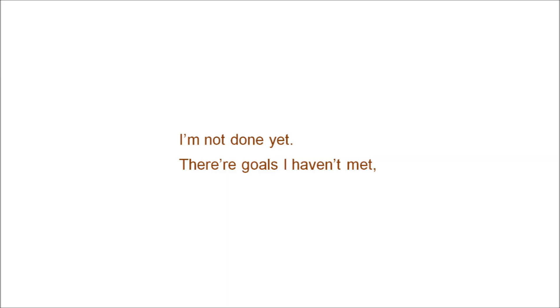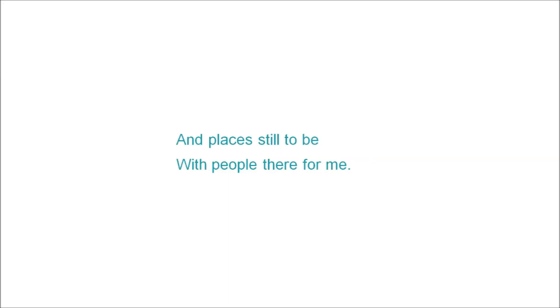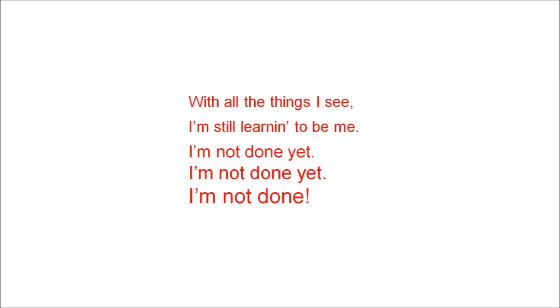Those goals I haven't met and places to be with people there for me. I'm not done yet. So give and not just give. With all the things I see, I'm learning to be me. I'm not done yet.